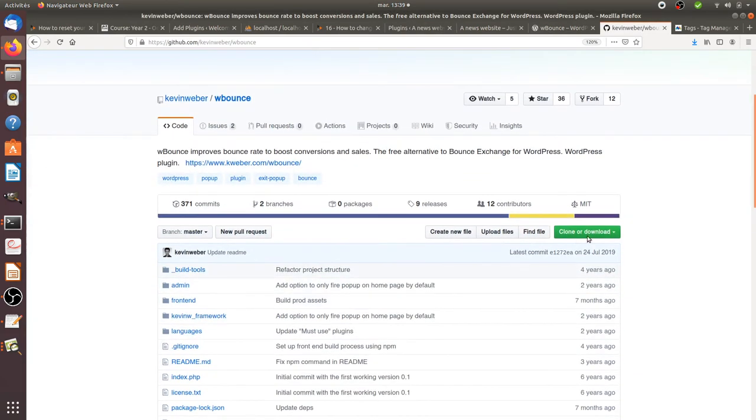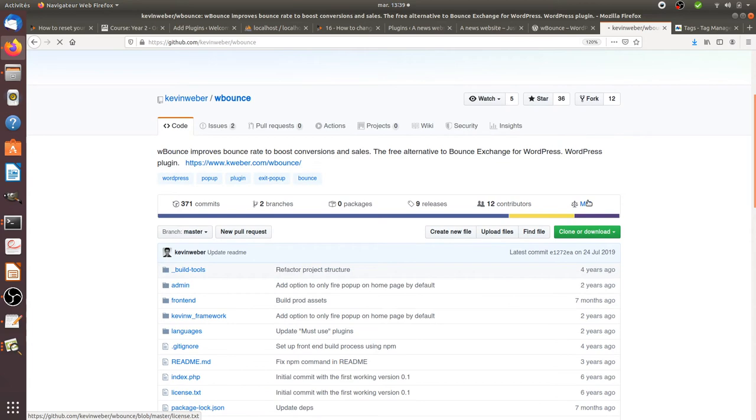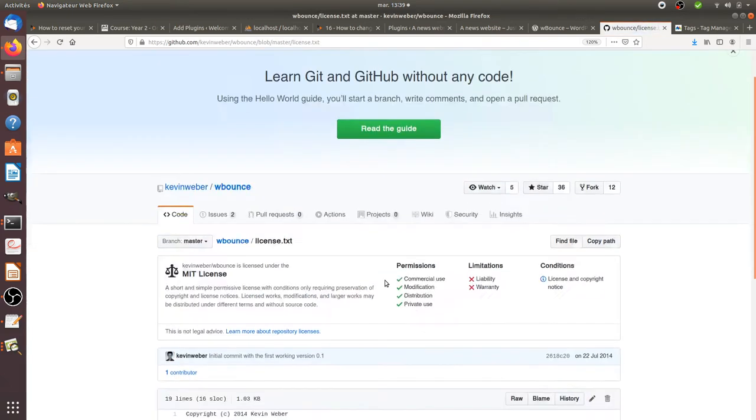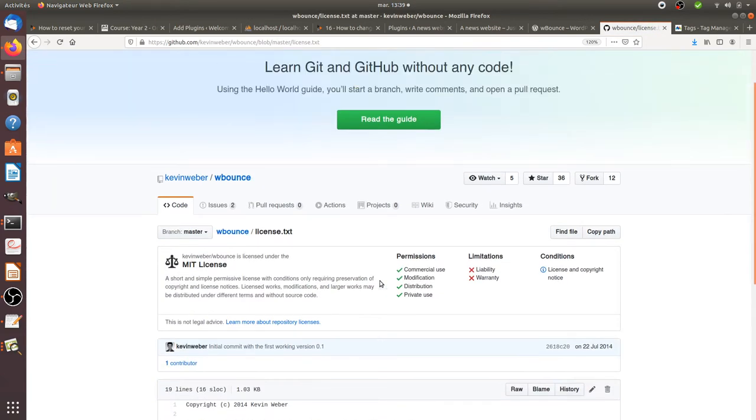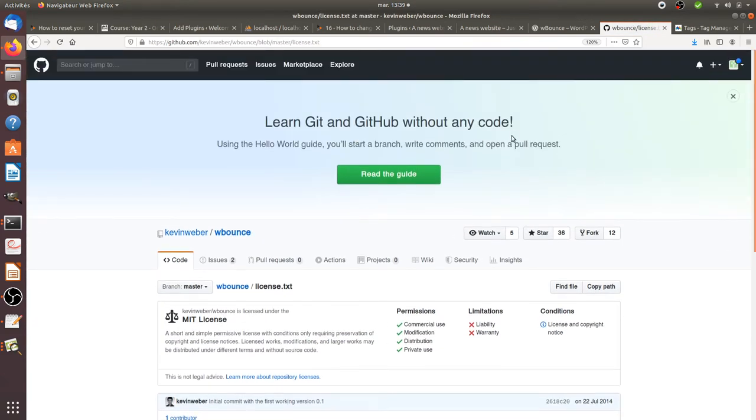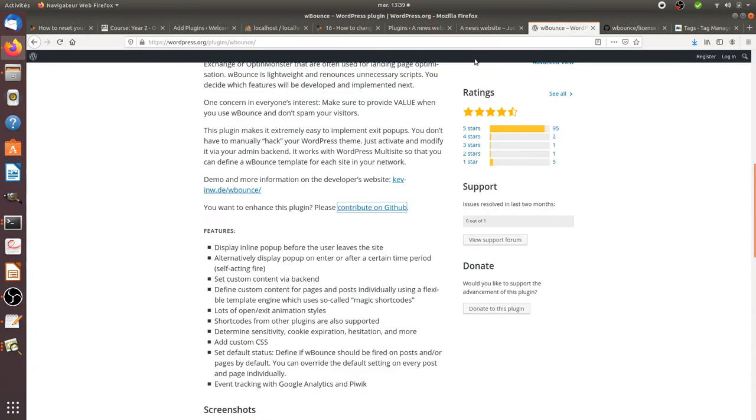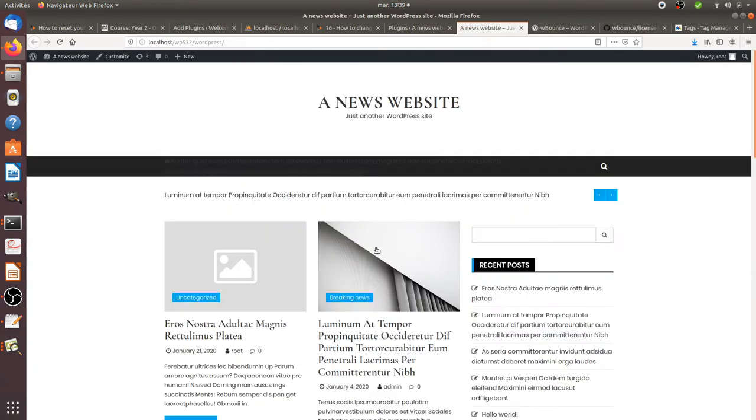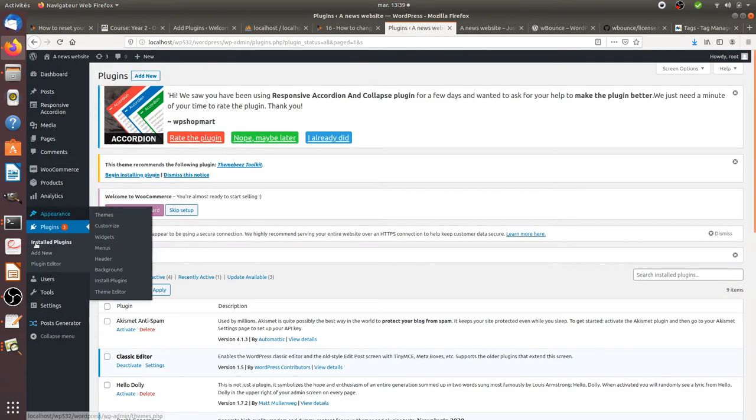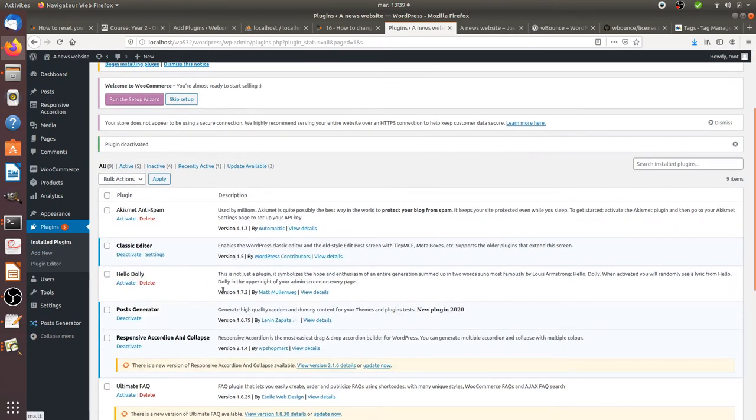To do something more powerful, there is a great plugin which is open source. You can check it out on the GitHub page. It's released under the MIT license and it's a plugin for WordPress which allows you to do exactly what I showed you but with more advanced features. This plugin is called WBound.